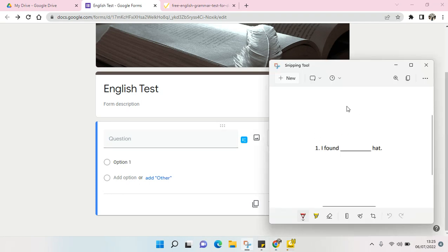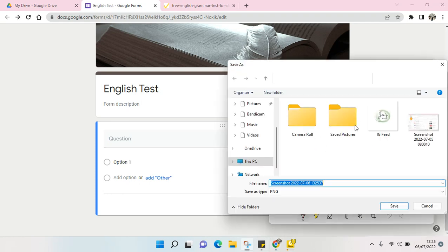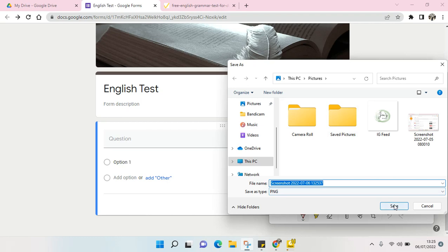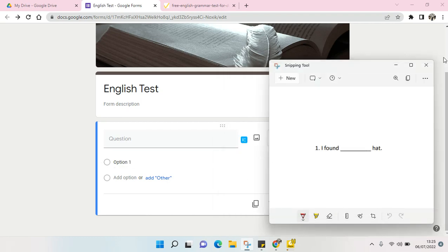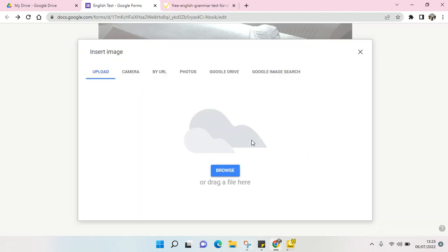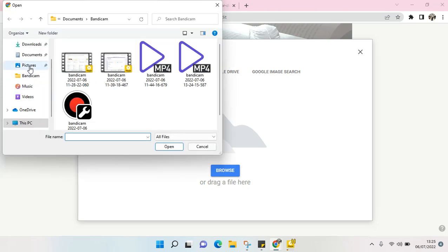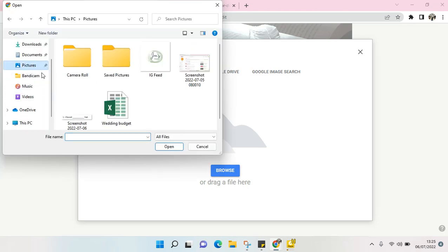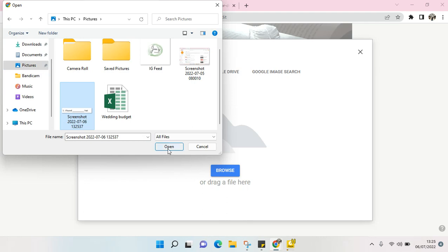I'm going to just save the picture first. I'm going to save this picture and then click on Save. And I'm going to add it in my Google Form. Just click on Insert Image, browse your picture, and you'll find this picture that I've already snipped before or captured before.